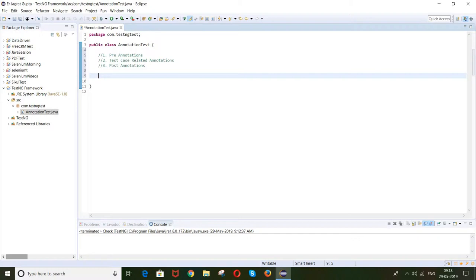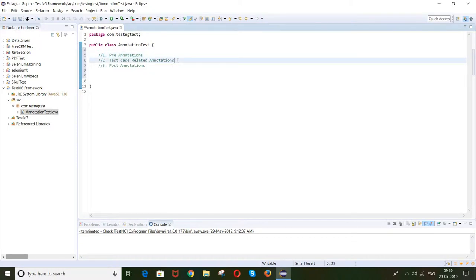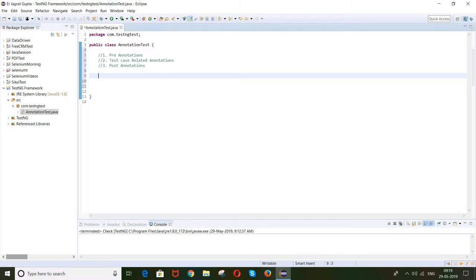Let me give you a real-life example. Suppose if you want to automate any particular website or webpage, firstly you need to set up the environment and launch the URL. These are the prerequisite conditions, because without opening the URL and setting up the environment you cannot automate any page. So those conditions will come under pre-annotations. Whatever test cases you write will come under test case related annotations, and after running your script you should close your URL or database connection — that comes under post-annotations.